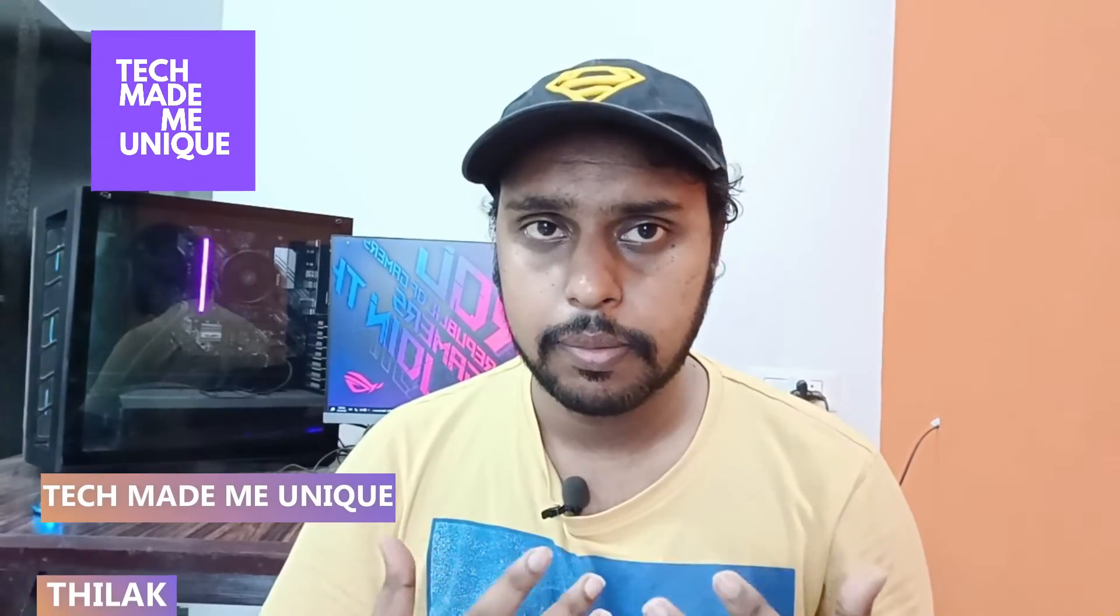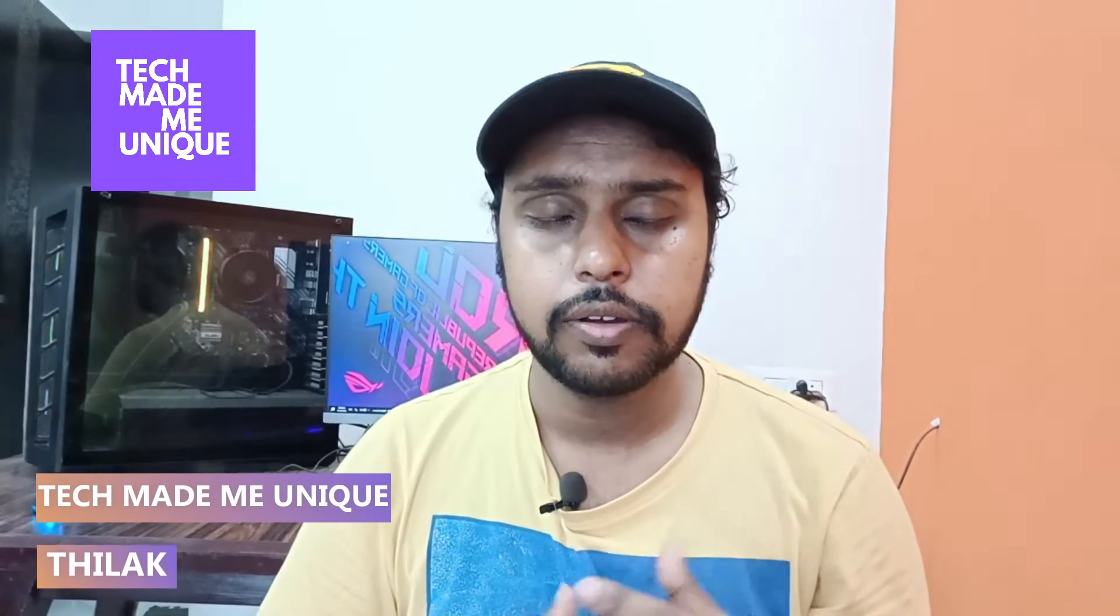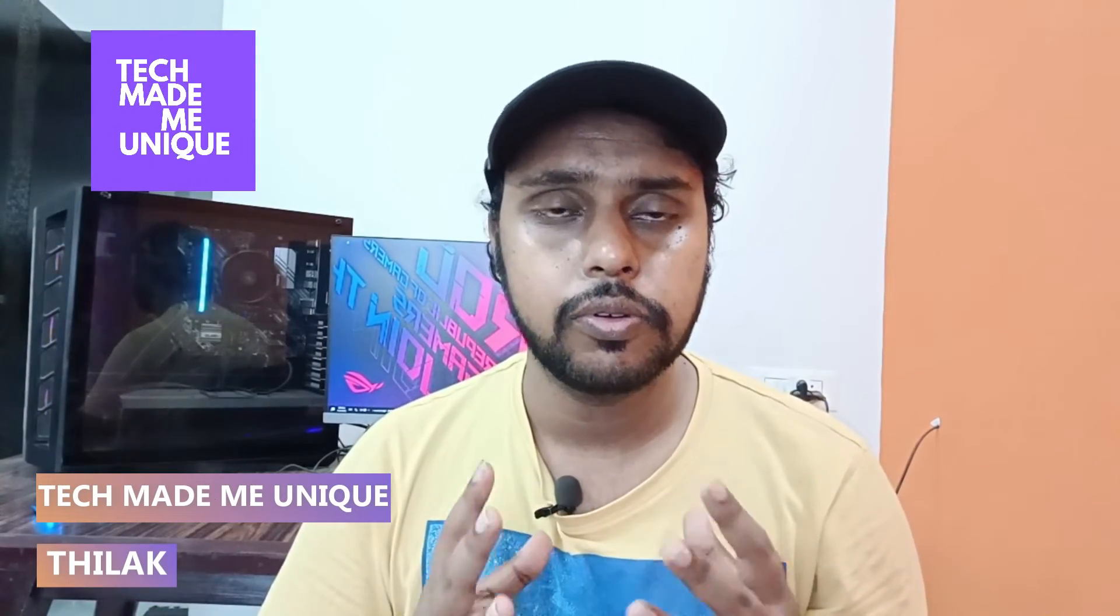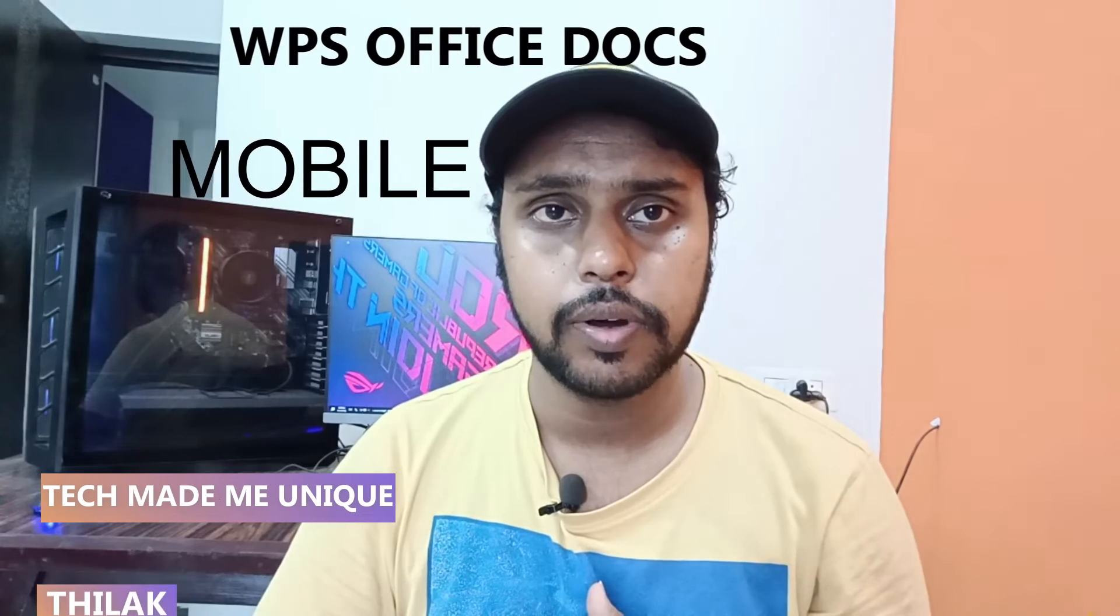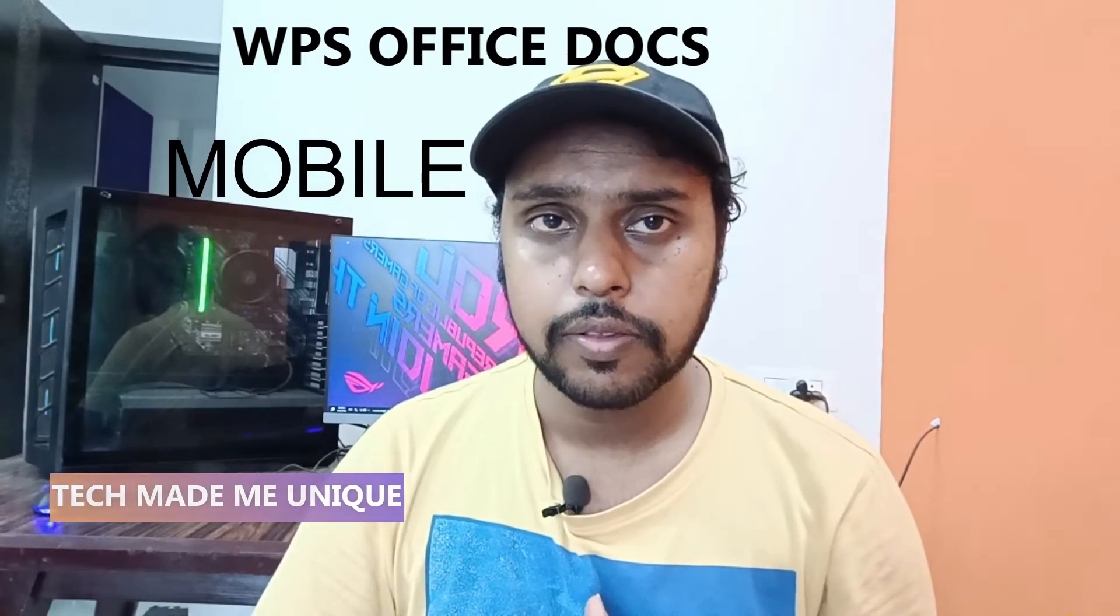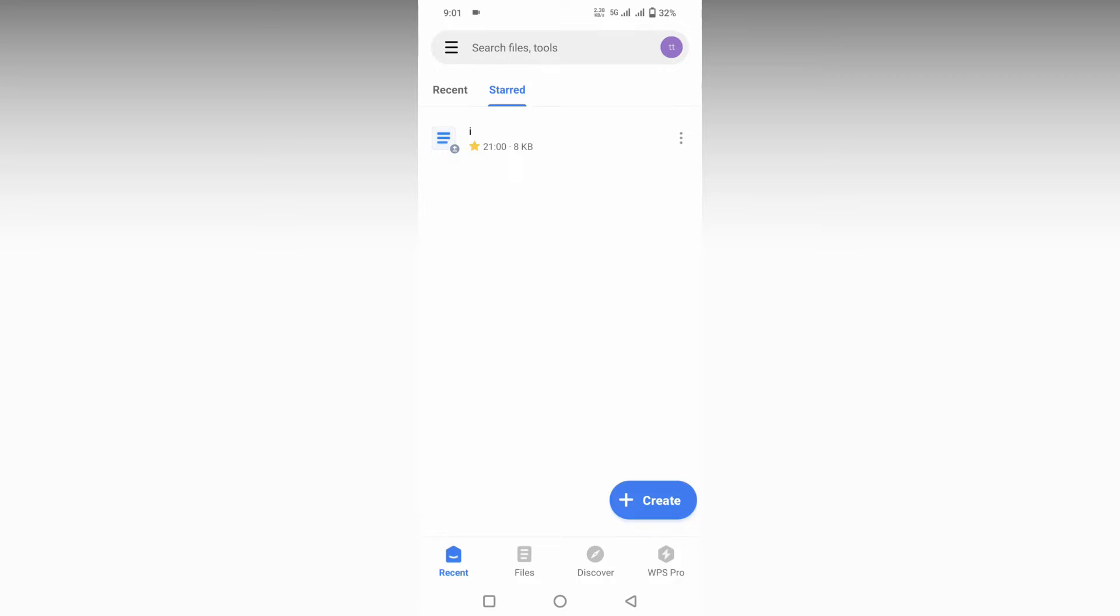Hi friends, I'm Tilak, you're watching Tech Made Be Unique, and today we're going to see how to use basic text format options on your WPS Office Slider mobile. If you're new to this channel, make sure to click on the subscribe button below. Let's quickly move on to the video.